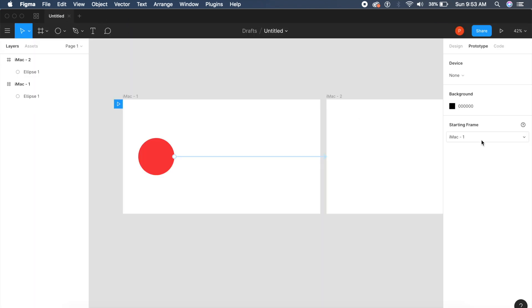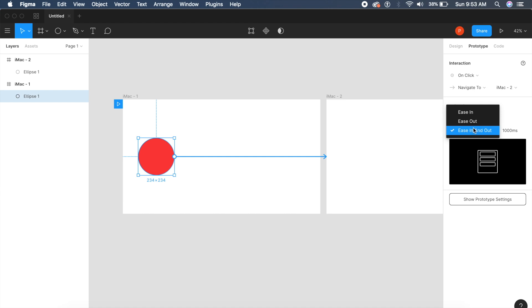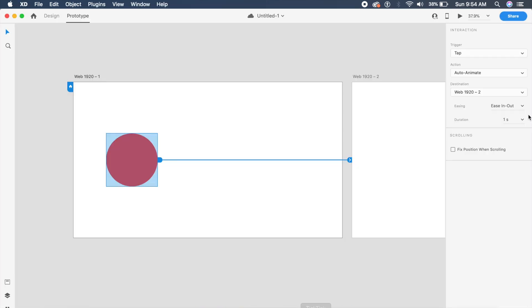However, it does not have a lot of animating options. It only has ease in out, ease out, and ease in—only three easing options as compared to Adobe XD's five to six options: none, ease out, ease in, snap, wind up, and bounce. That is where Adobe XD wins.